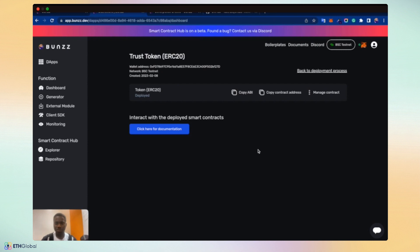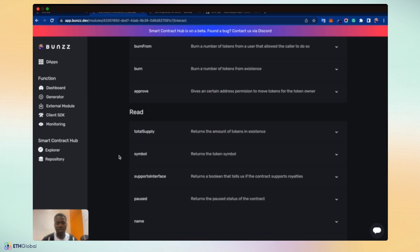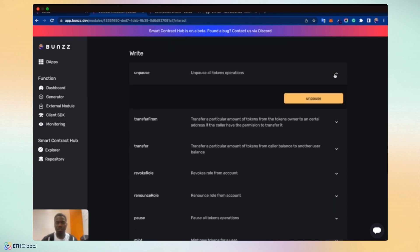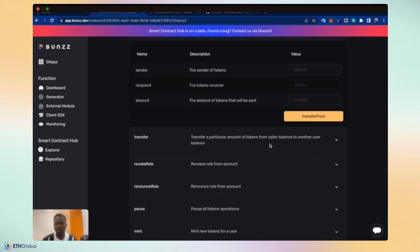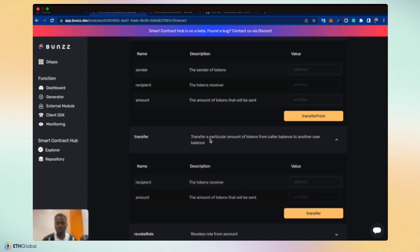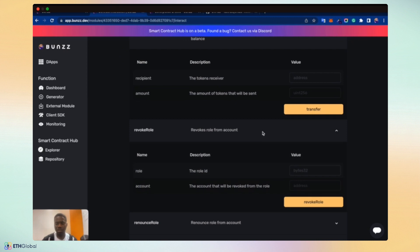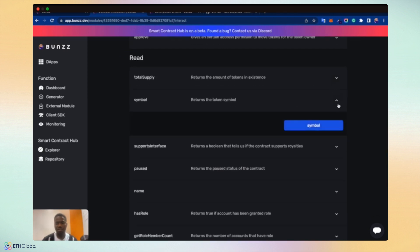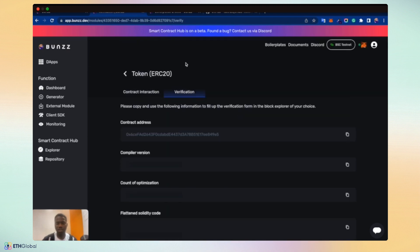Now we have been provided with the ABI and the contract address which are very critical to interacting with the smart contract on your front end using any of your preferred library. There is a manage contract button which gives you additional capacities to work and manage your smart contract. You can see the write and the read function of these smart contracts. And you can interact with the functions via GUI. But of course, Remix has the much broader explanation of each of the functions, descriptions, and you can work around it and write and read with the GUI provided there already. We have the verification tab which allows you to copy and use the information to verify the smart contracts in the block explorer of your choice.